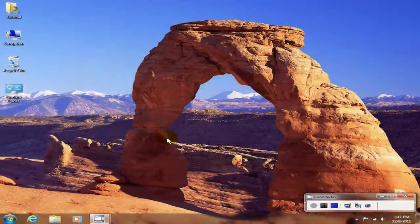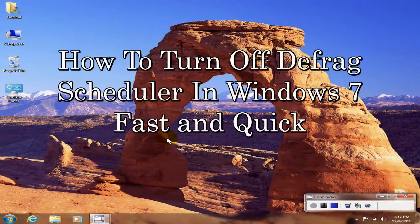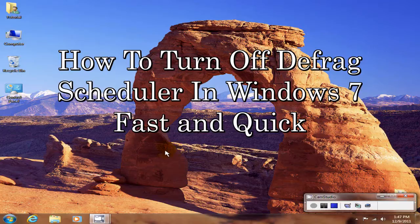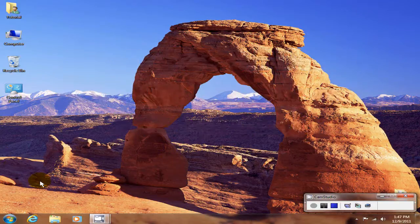Hello, this is Nick with NicksComputerFix.com and I'm here today to give you a short tutorial on how to disable the Defrag scheduler under Windows 7. And this is how you go about doing that.